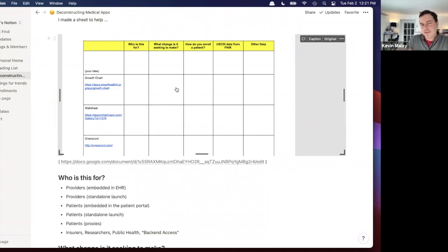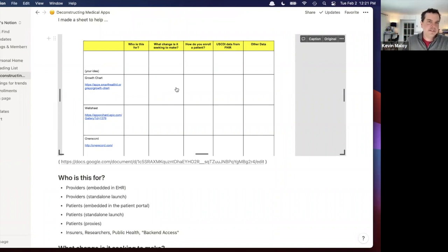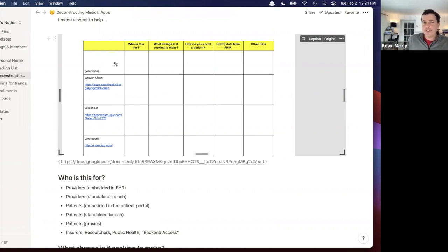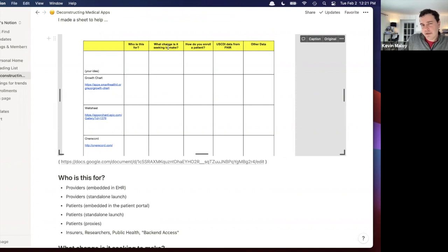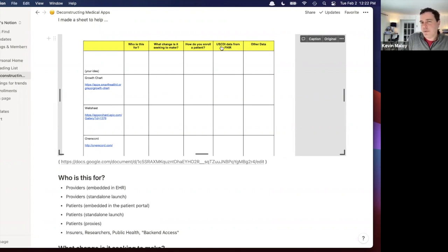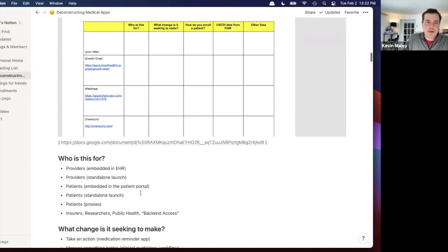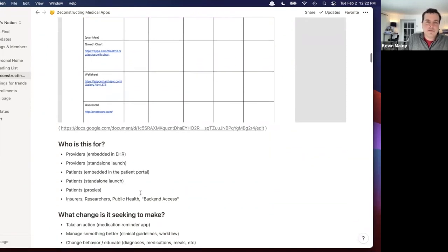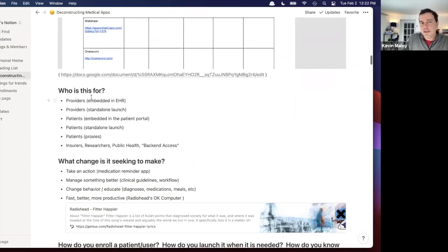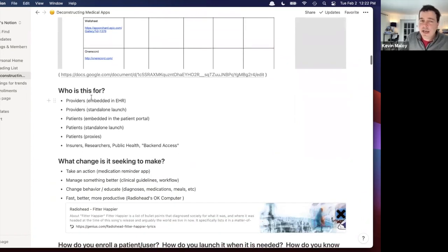If you have to leave before the end of this talk, the key is actually at the end of this notion, all the way at the bottom. So the things I think about are like, who is this app for? What change is it trying to make? How do you enroll a patient in this app? What FHIR data that's USCDI could you use? And what other data do you need to make this work?